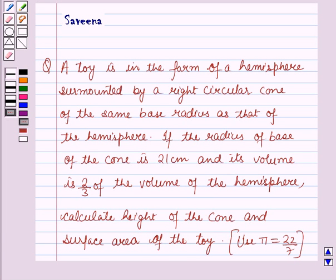Hello and welcome to the session. In this session we will discuss a question which says that a toy is in the form of a hemisphere surmounted by a right circular cone of the same base radius as that of the hemisphere. The radius of the base of the cone is 21 cm and its volume is 2/3 of the volume of the hemisphere. We need to calculate the height of the cone and the surface area of the toy, using pi equal to 22/7.